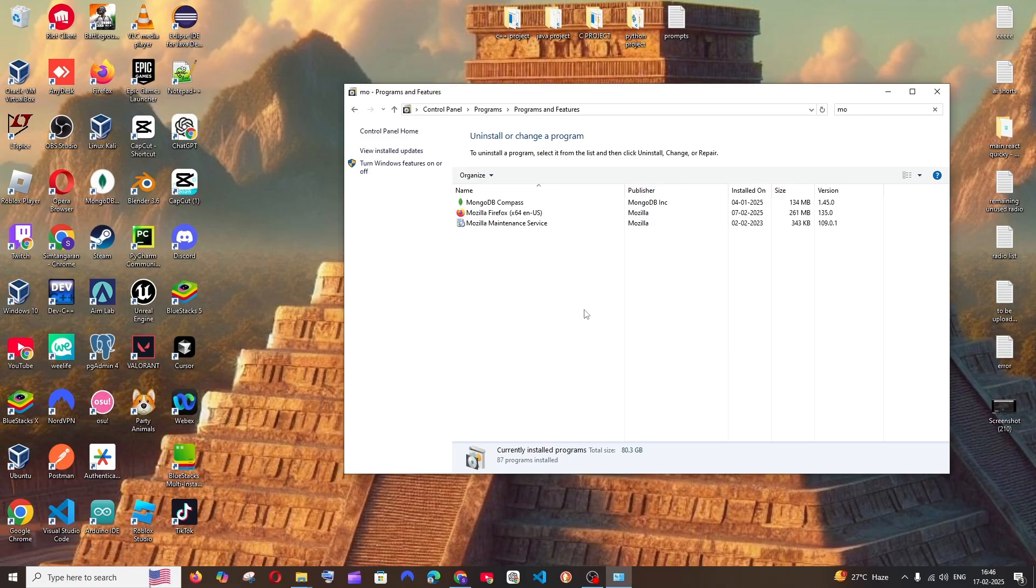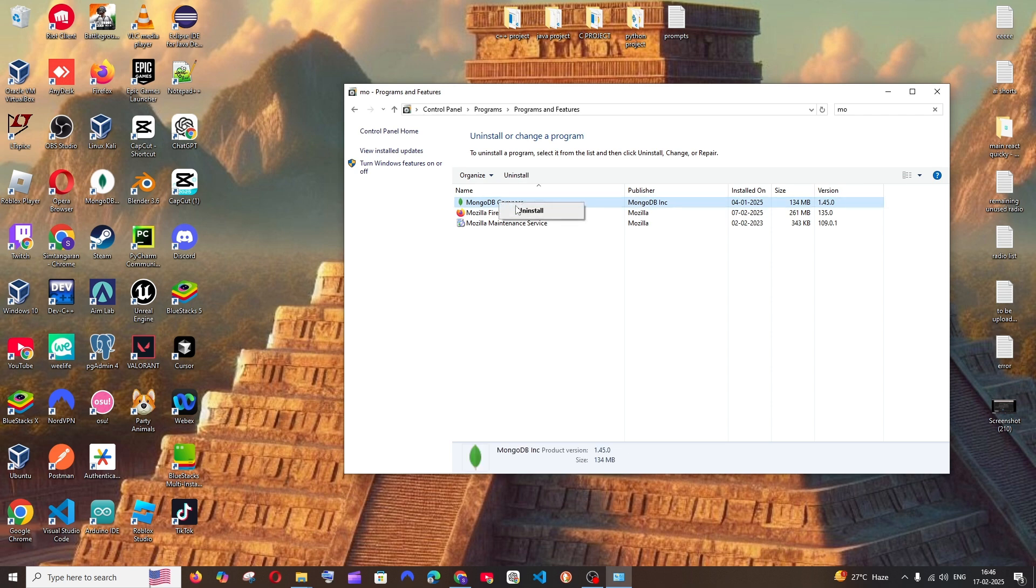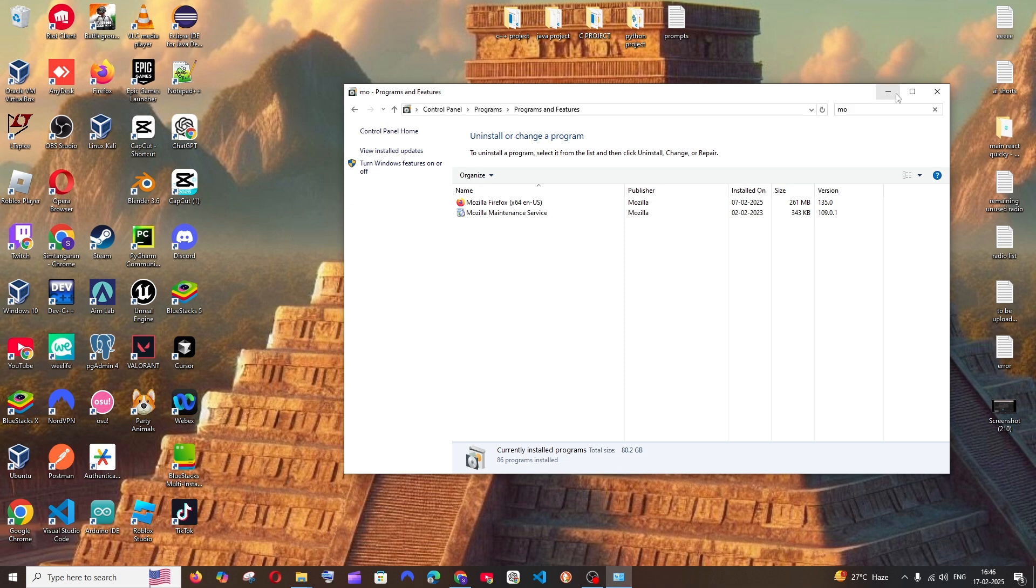Click on yes. That's it. Now again right click and uninstall. That's it, both MongoDB and MongoDB Compass have been uninstalled. Now let's go and delete some temporary folders.